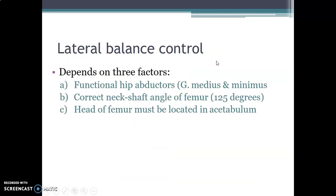Lateral balance control: when you stand on one limb and the other is off the ground, the pelvis does not tilt because the gluteus medius and minimus of the supporting limb abduct, keeping the pelvis at a horizontal position so it doesn't sag. Lateral balance control therefore depends on an intact gluteus medius and minimus with an intact superior gluteal nerve and vessels, a normal neck-shaft angle of around 125 degrees, and the head of the femur located within the acetabulum — so you need an intact hip joint.